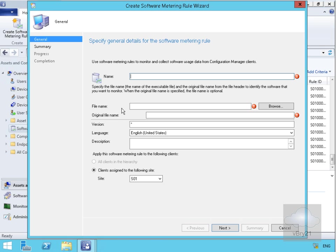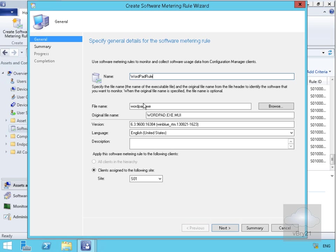We just need to fill this wizard out. I'm going to call this wordpad rule. I've specified wordpad.exe being the file that I actually want to create the rule against. It's now filled in a lot of this information automatically for me.